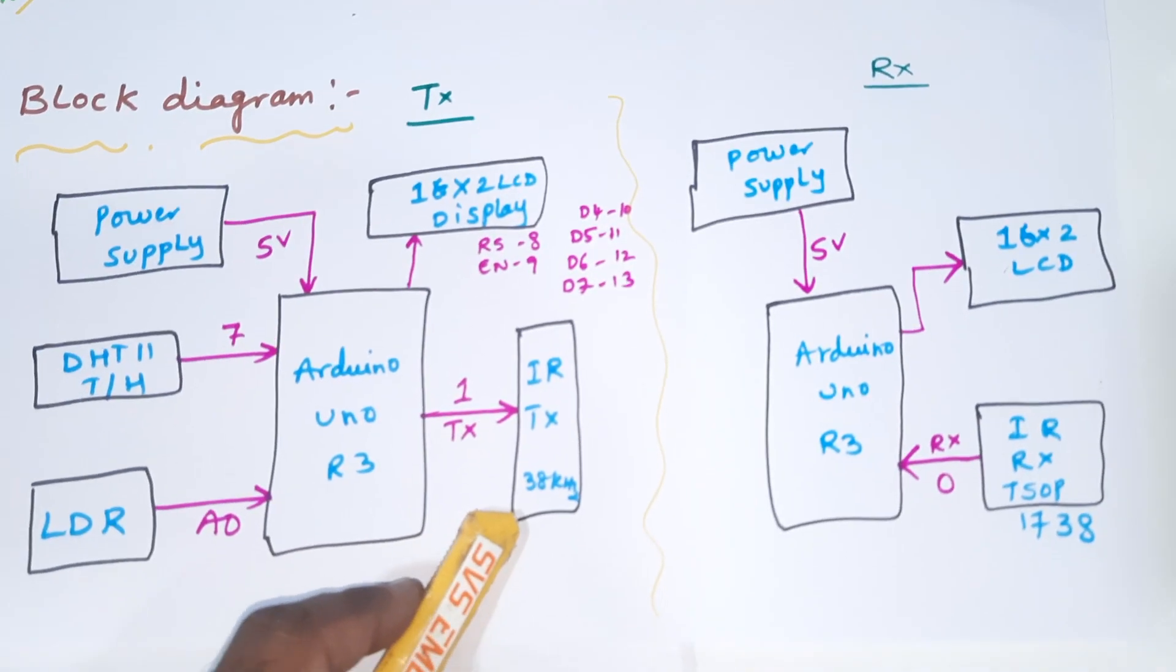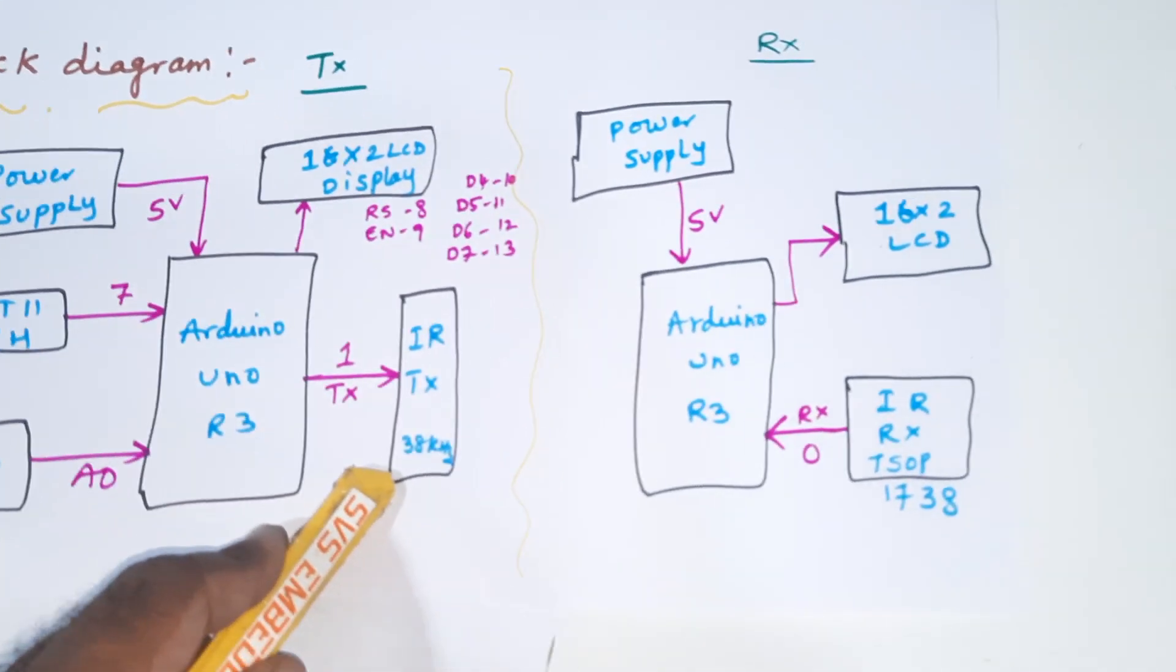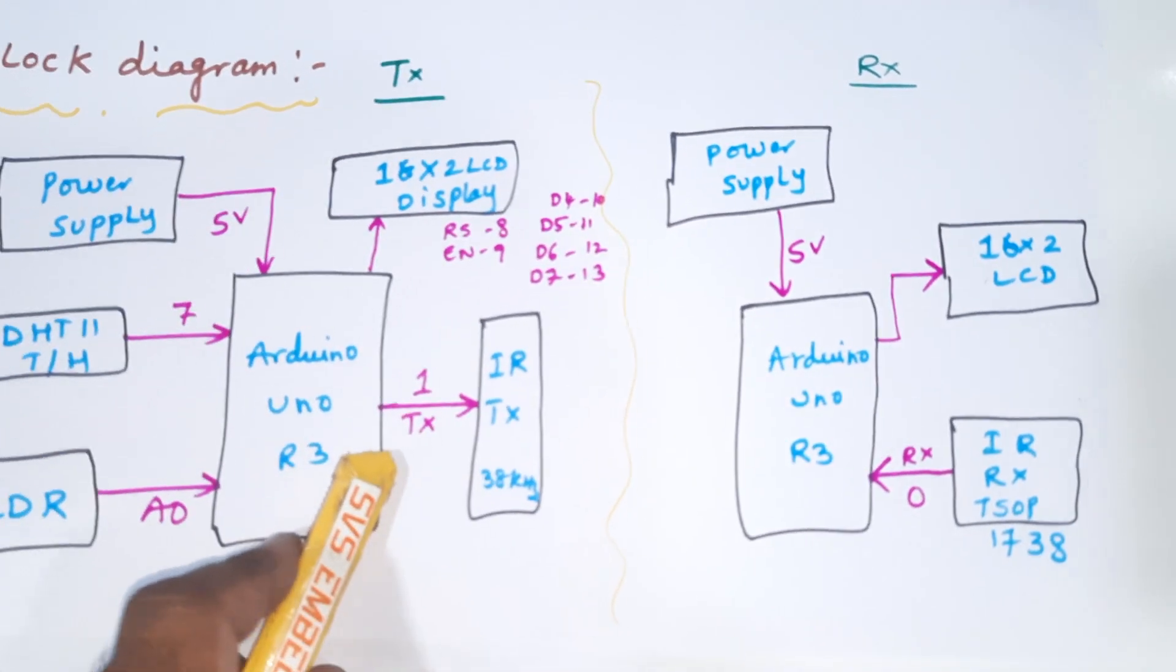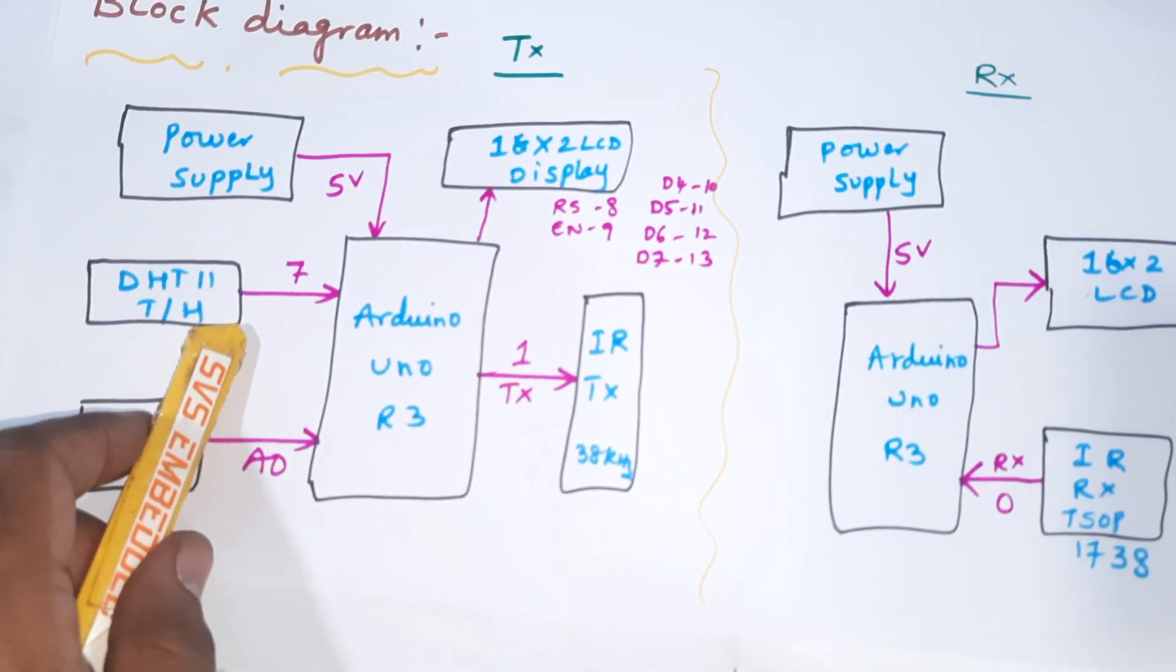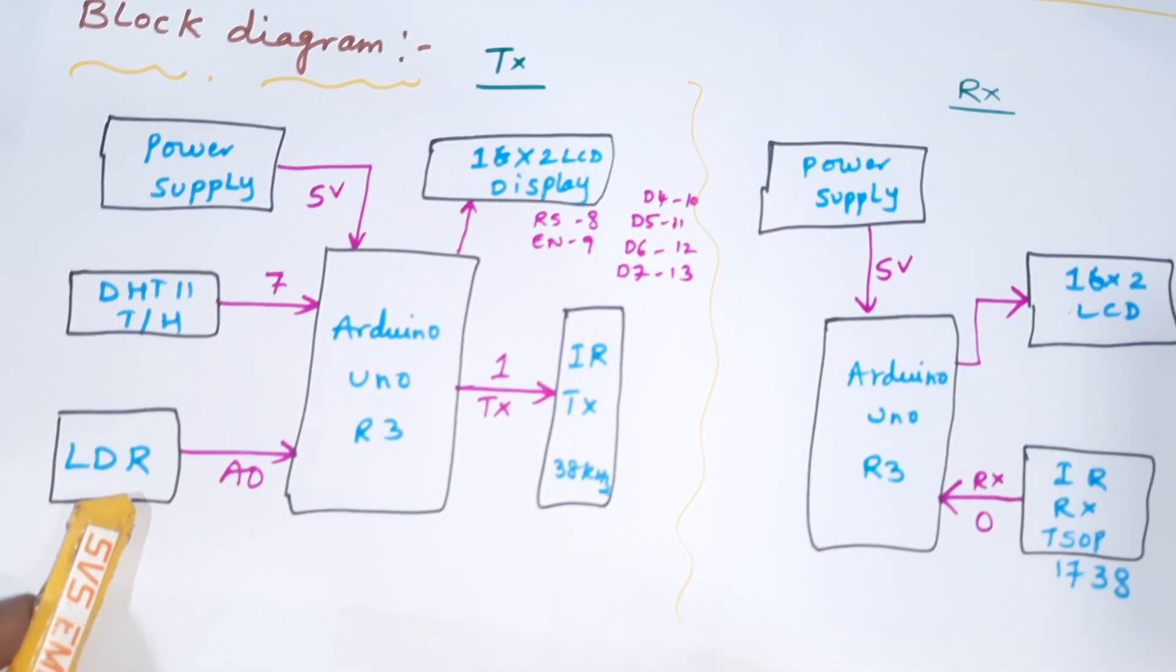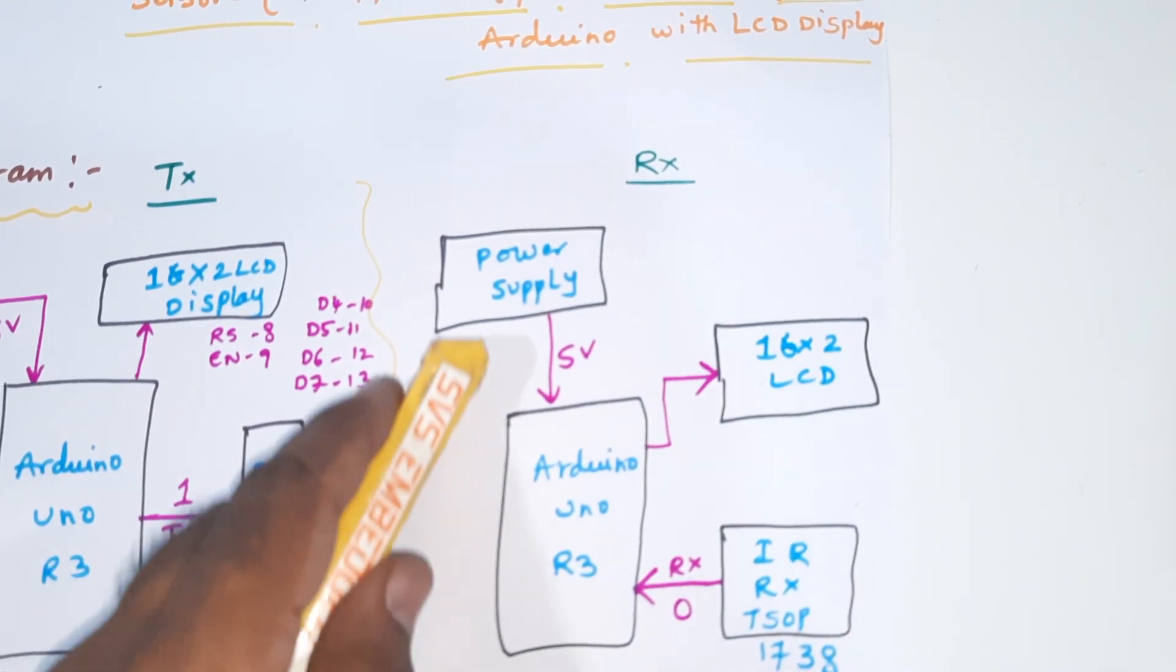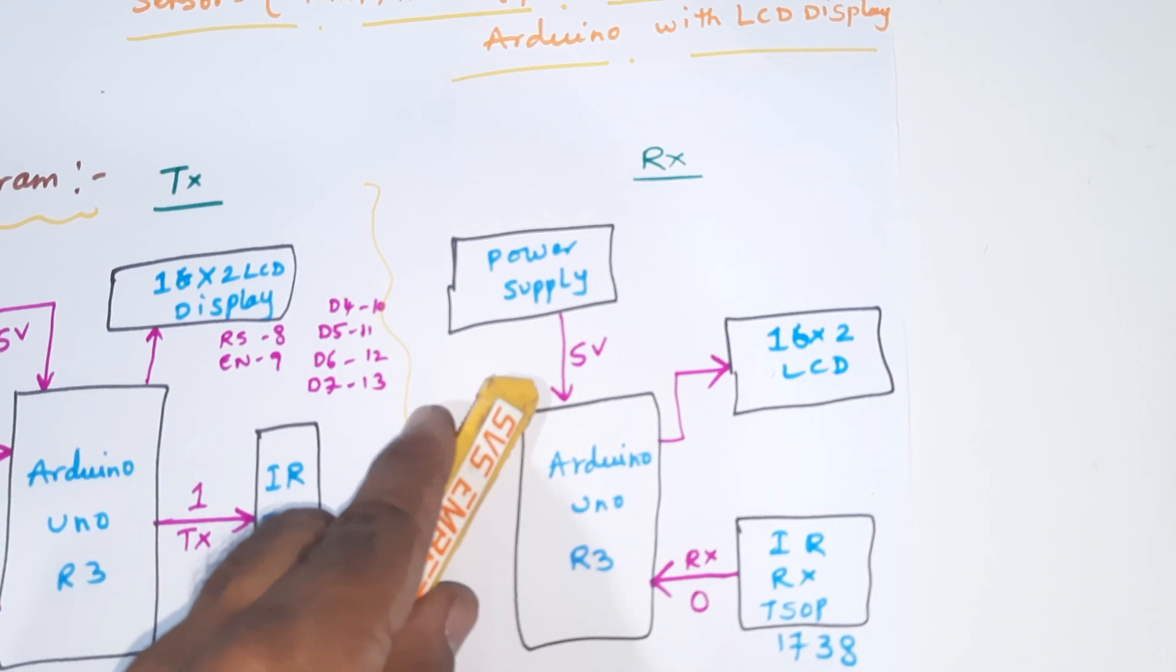Here IR transmitter with 38 kilohertz transmitting frequency is connected to the TX1 pin. DHT11 is connected to the 7th pin, LDR to A0 analog pin. Receiver module is connected with the power supply 5 volts.